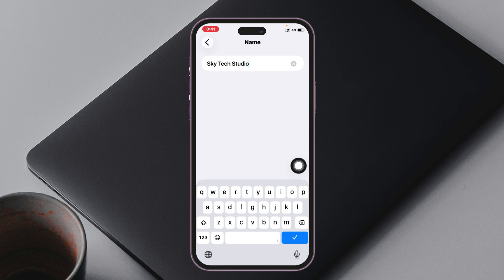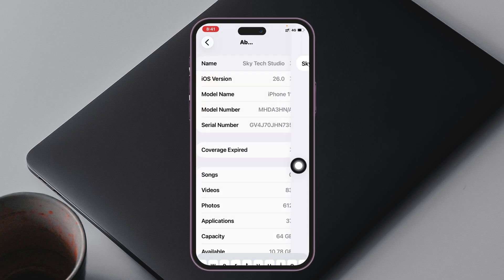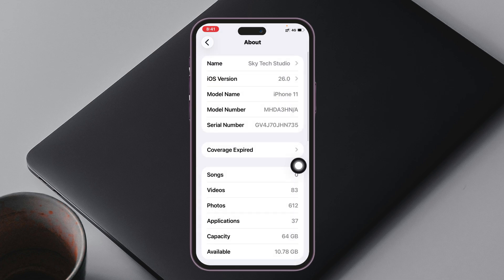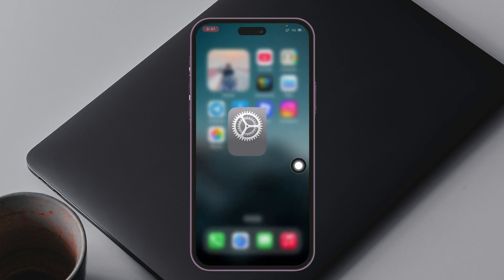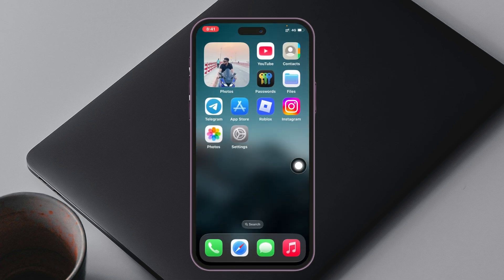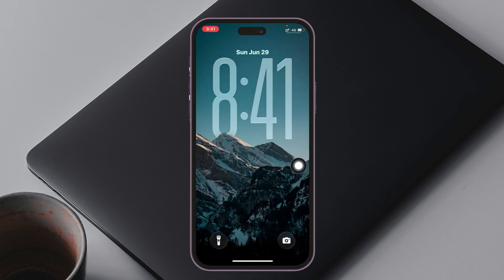Then go and tap on the tick mark here. Once you have saved your name, you just need to get back from here and go to the lock screen, or you can swipe down from the top left.